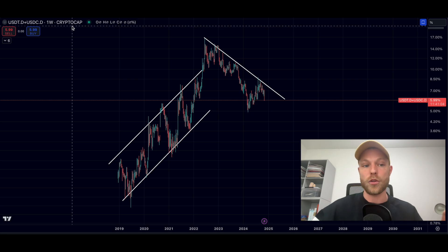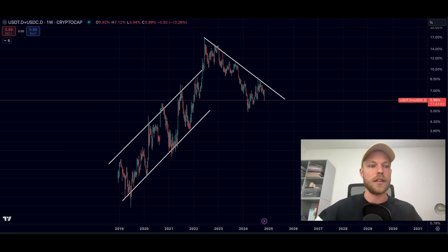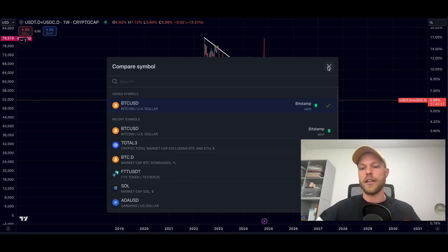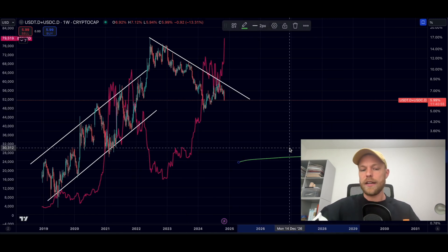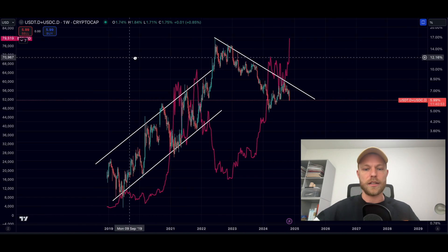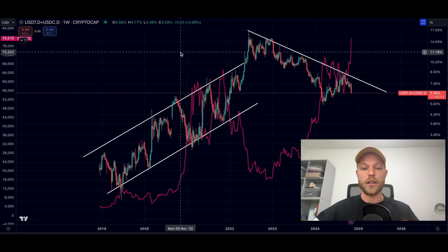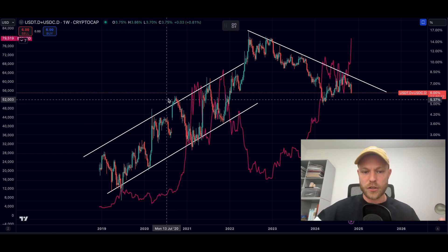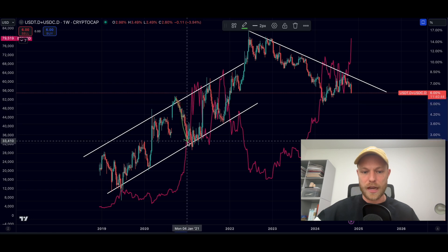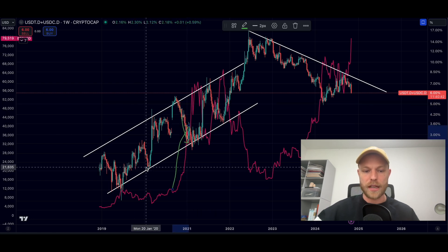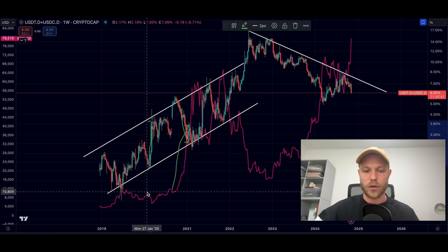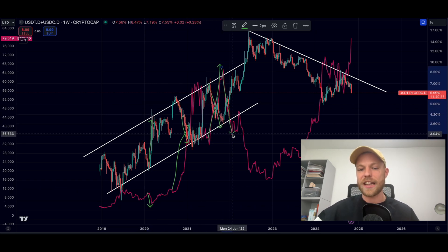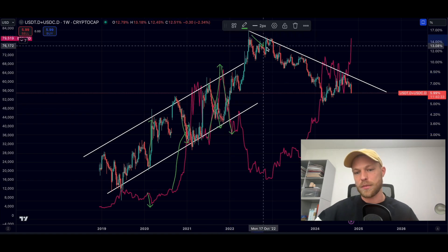To show a small example, we can add the Bitcoin chart on top by clicking the plus button, selecting Bitcoin, and clicking 'New Price Scale.' Now we have the Bitcoin chart overlaid on the stablecoin dominance chart. You can clearly see: the moment the stablecoin dominance tops and comes down, Bitcoin goes up; the moment stablecoin dominance goes up, Bitcoin goes down — a clear inverse correlation.